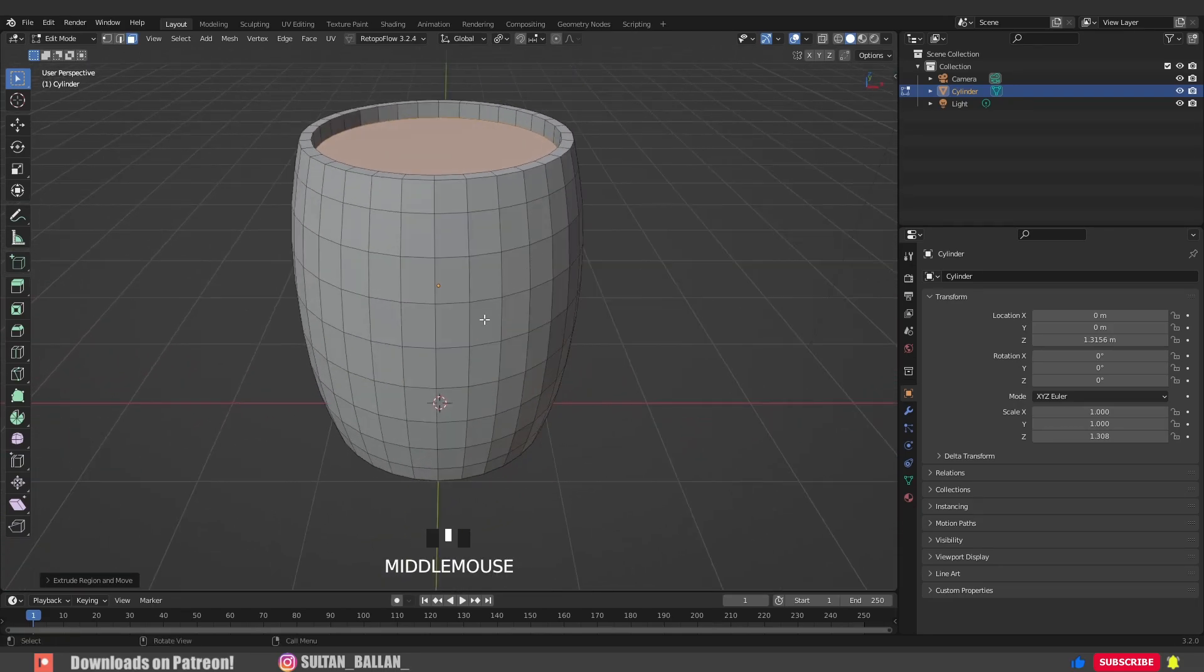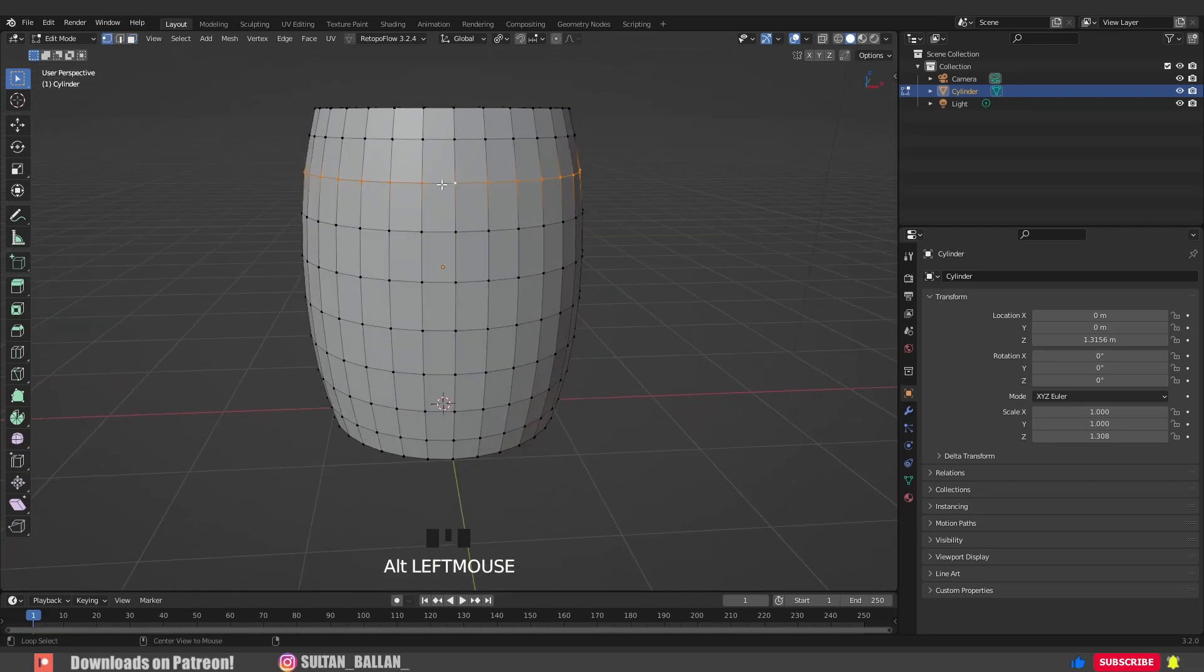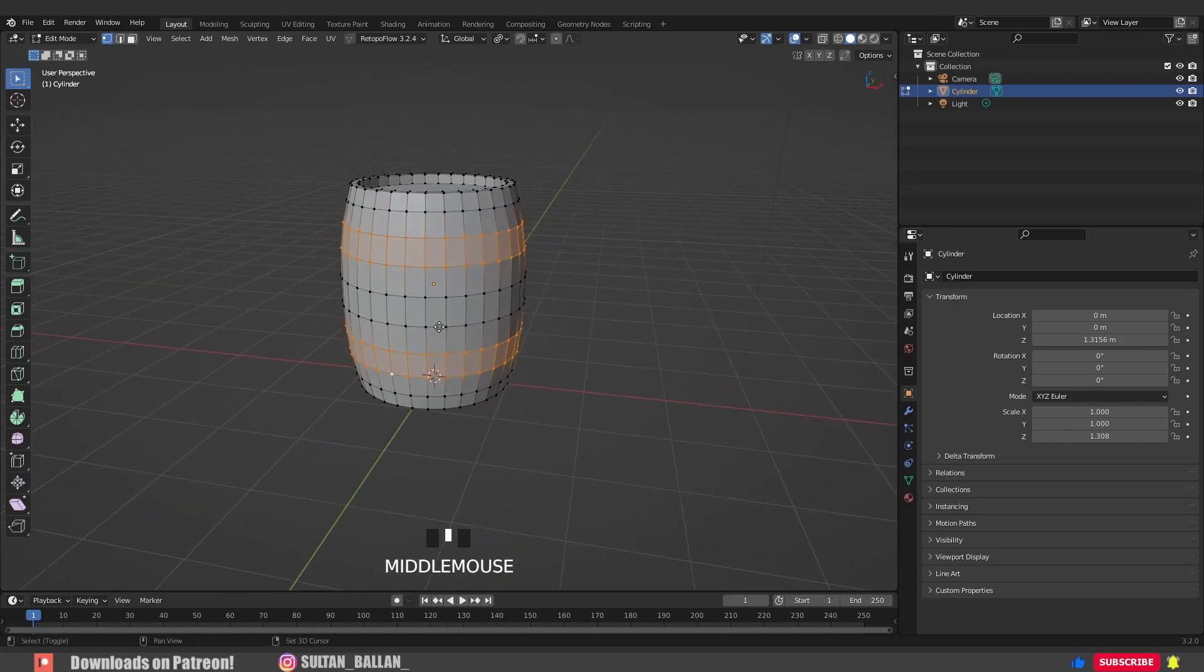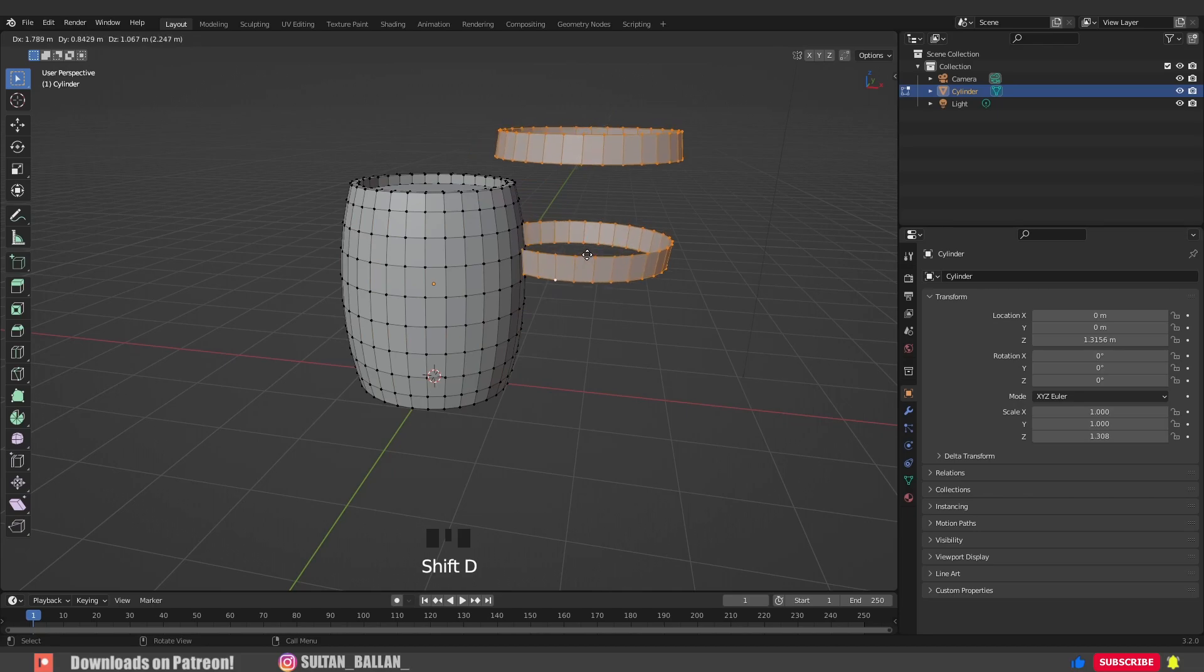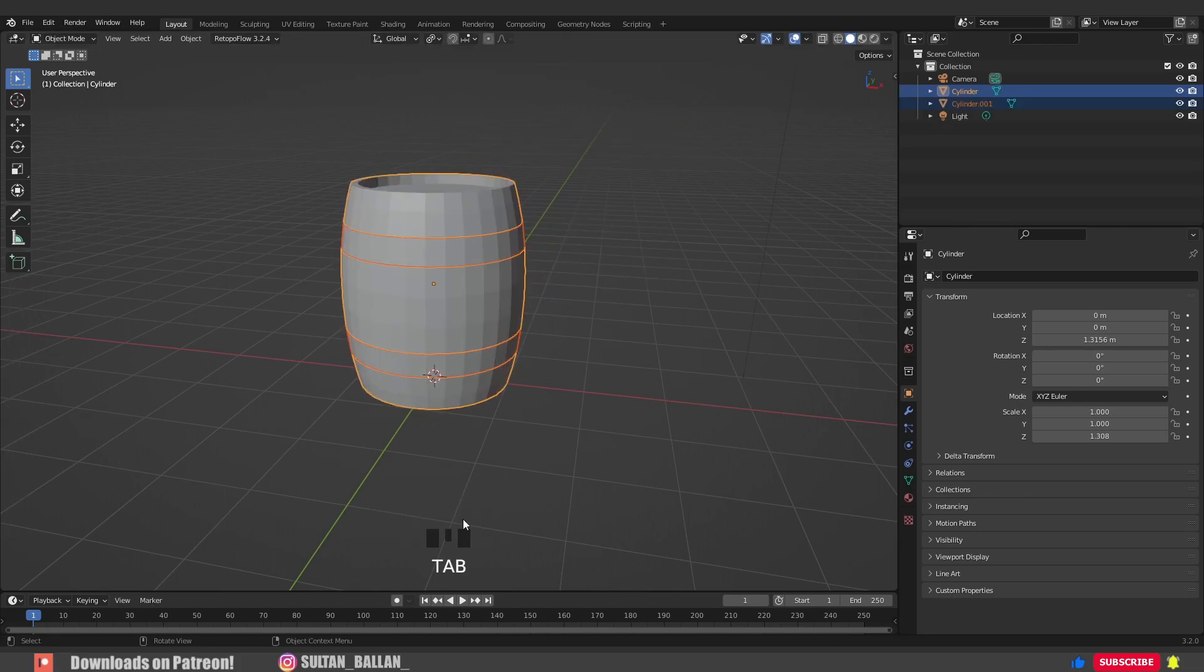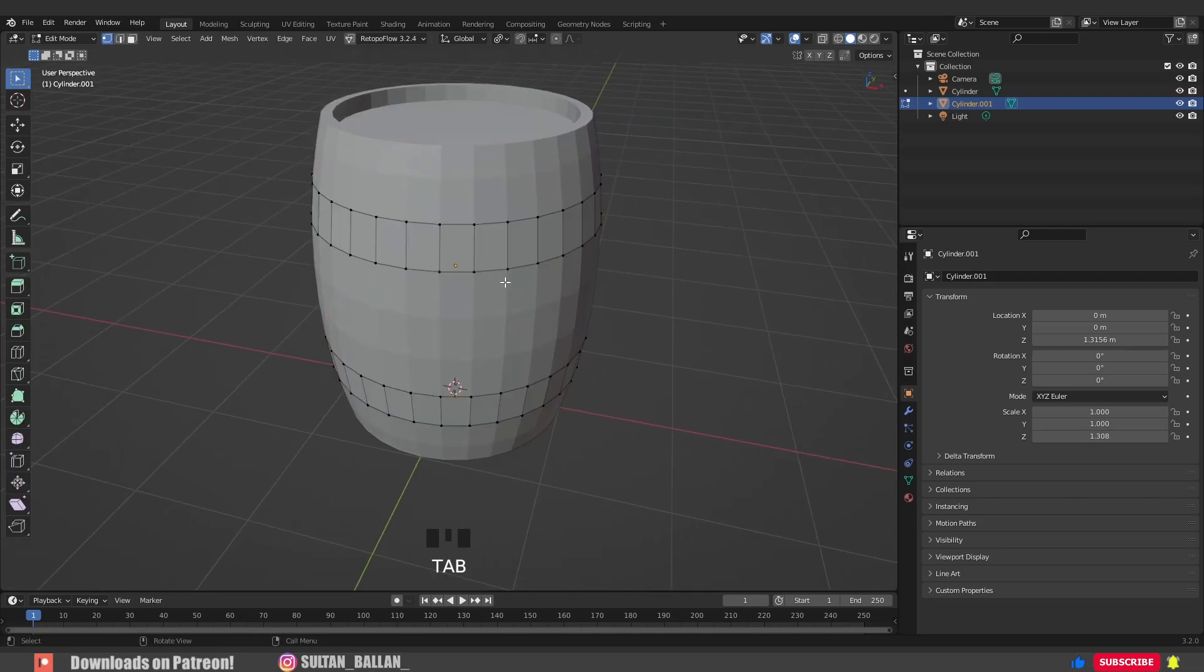Go to vertex select. Hold Shift+Alt, select this loop, this one, this one, and this one. Hit Shift+D to duplicate, right click, P+Enter to separate the object. Select the new object, Tab to edit mode.